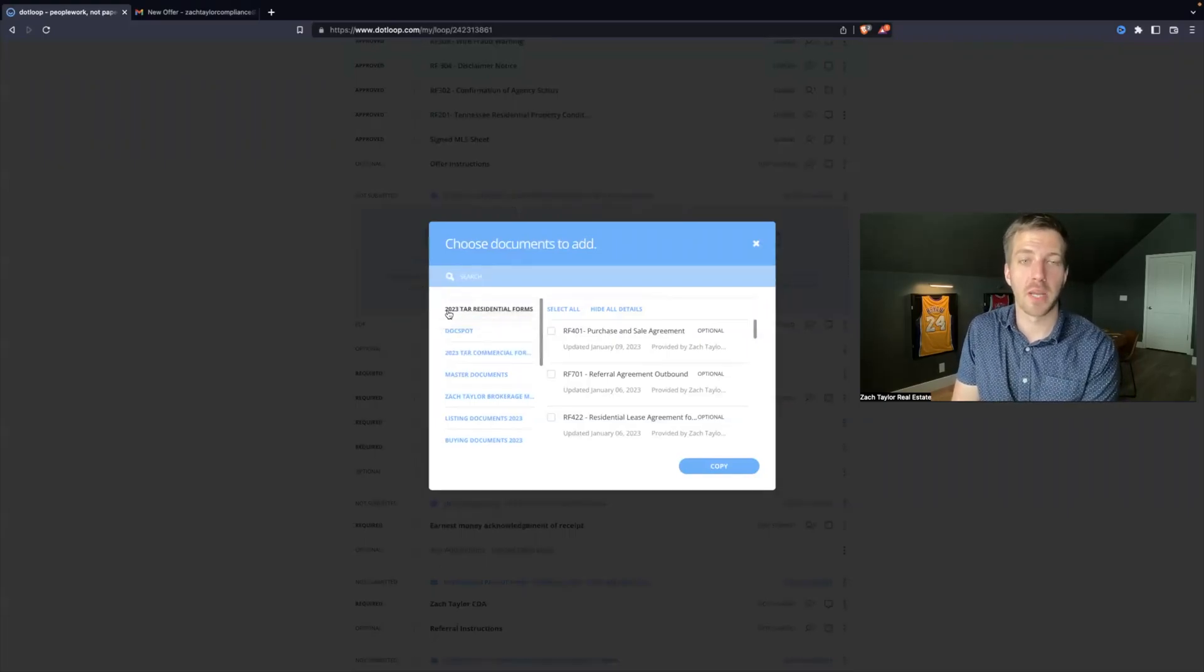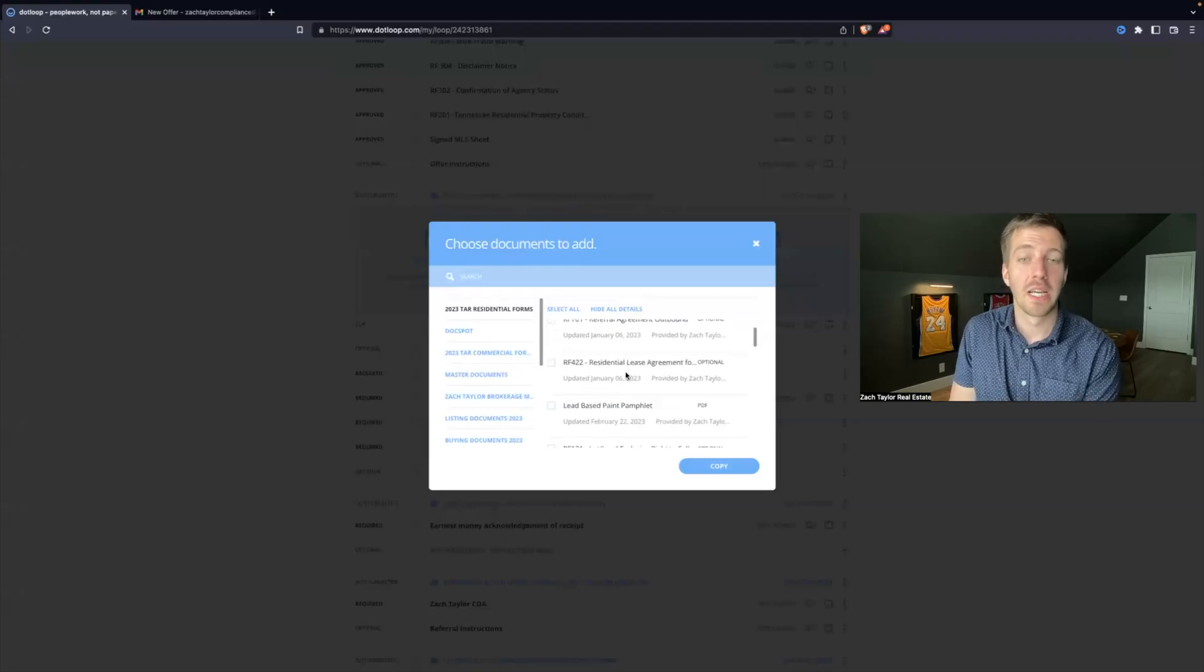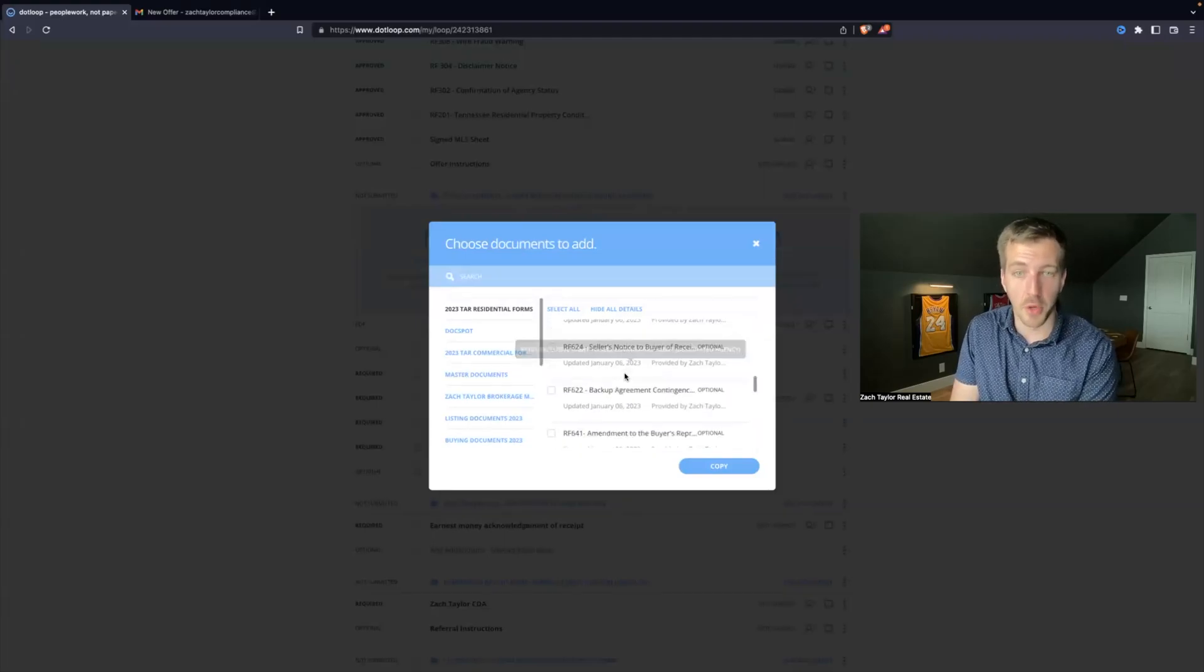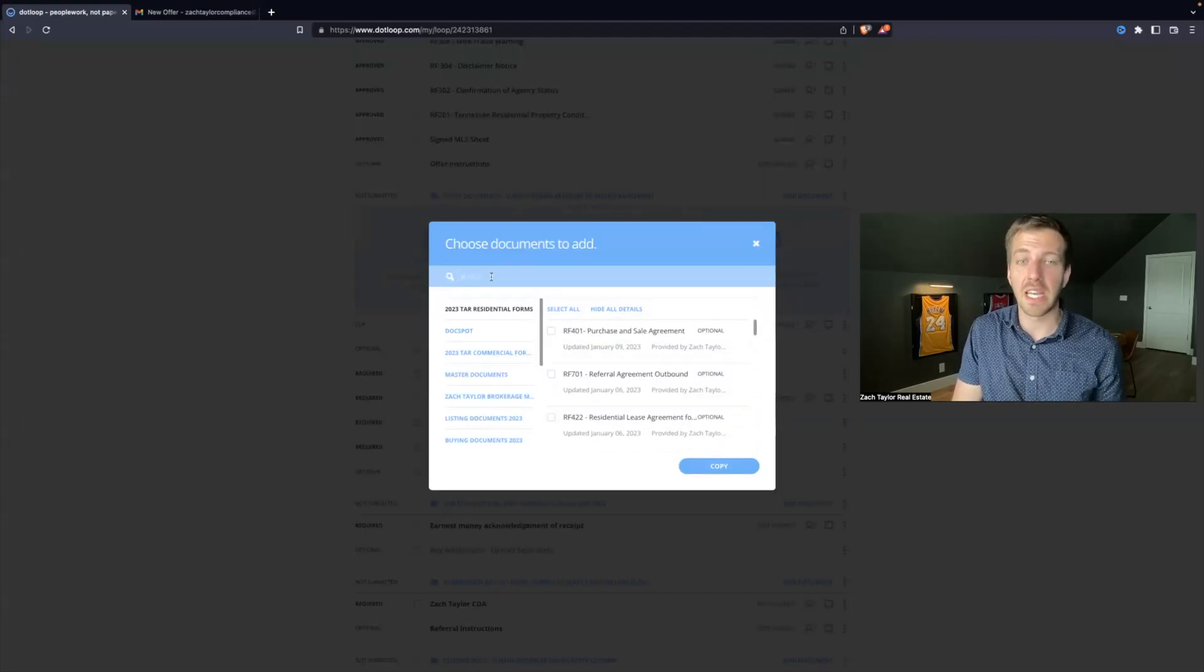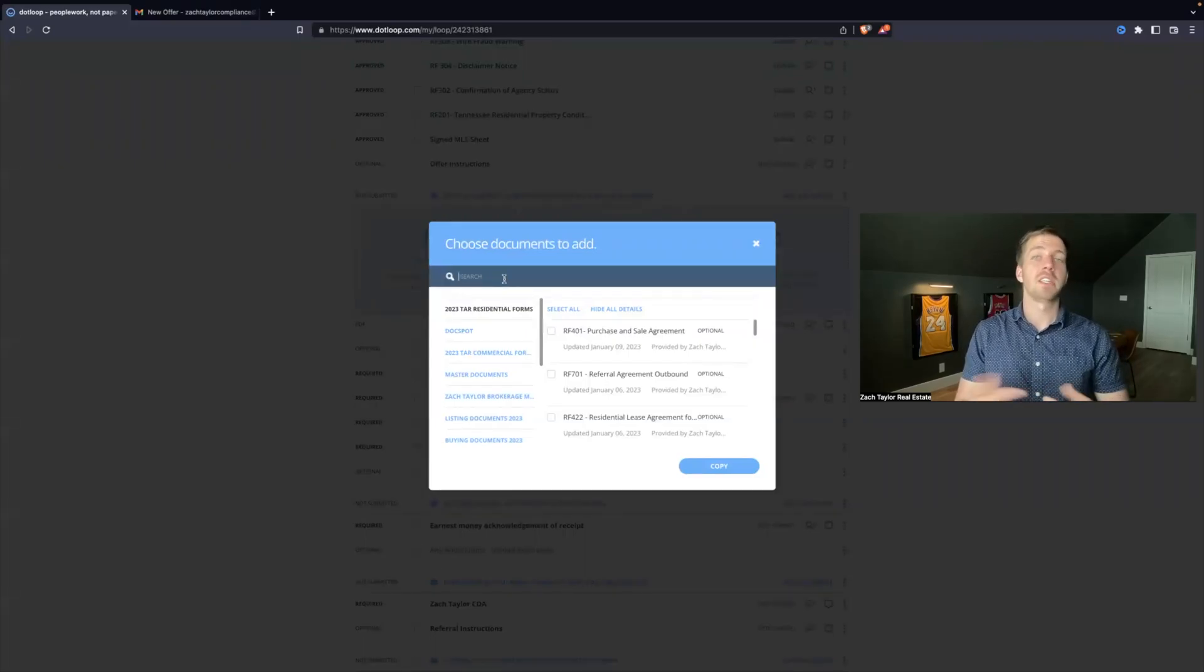So the first one, for example, is 2023 residential forms. Now, this is a lot of forms, dozens and dozens. So the easiest thing is to hit the search bar and find what you need.